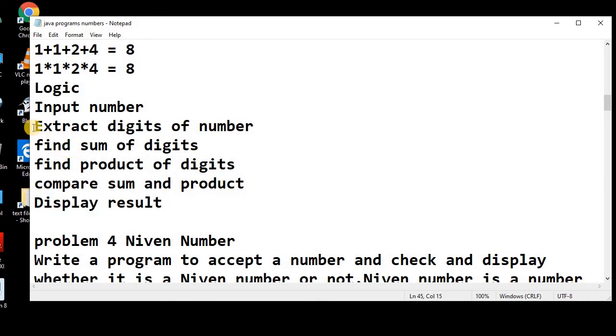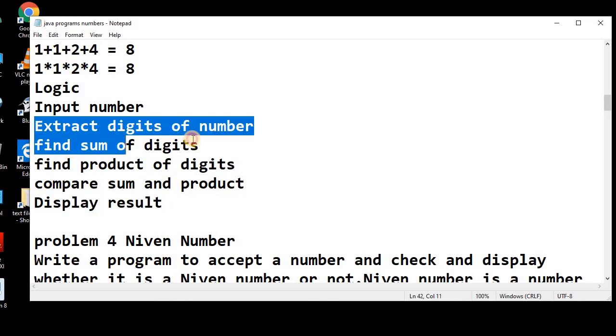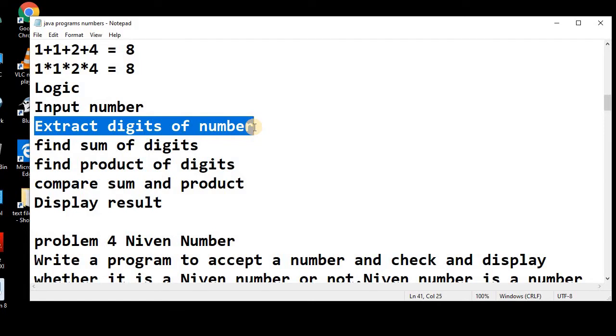Remember, this extraction of the digits of a number is a very common process that we need to use it in many problems.